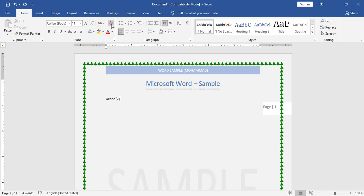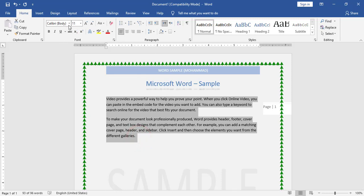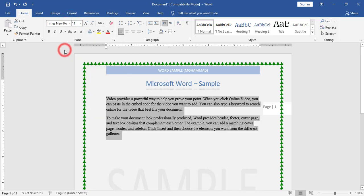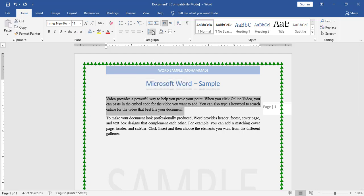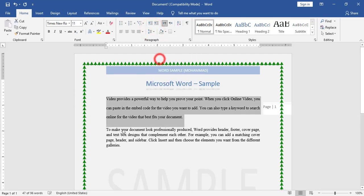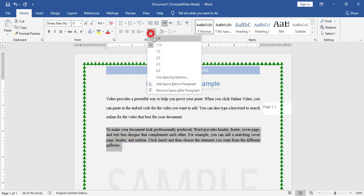As usual, after the title I use Clear Formatting. Now I will use =rand(2) to generate the two paragraphs. As required, I have to use Times New Roman, size 11, justified alignment. For the first paragraph I have double line spacing. For the second paragraph I have to use single line spacing — I will choose 1.0.